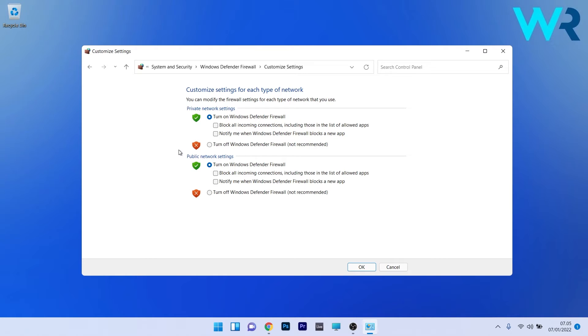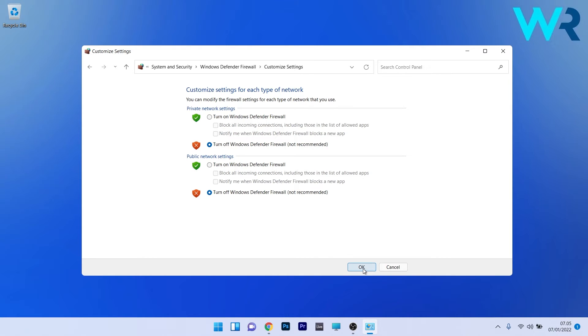Afterwards, make sure to tick the boxes next to 'Turn off Windows Defender Firewall' for both private network settings and public network settings. Now click the OK button, then restart your PC and check if the problem still persists.